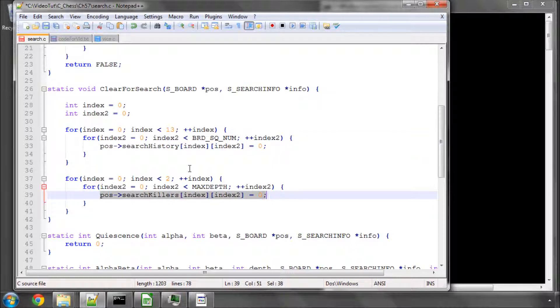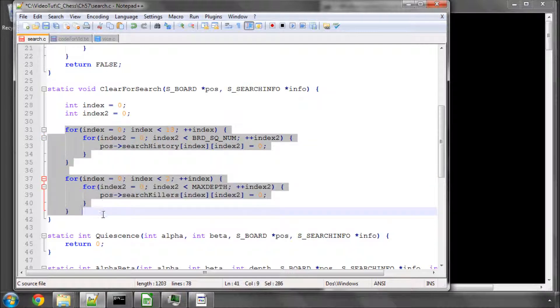And then we use these heuristics here in this array to try and find the next best move. And we'll implement later on in the alpha beta some statistics so we can look at how we improve our move ordering. So anyway, so we've cleared those two arrays to start with.